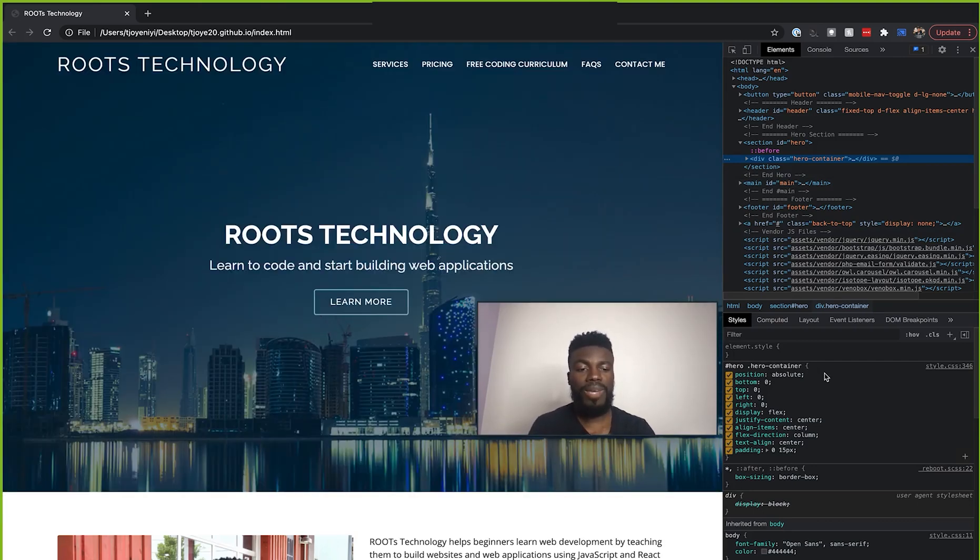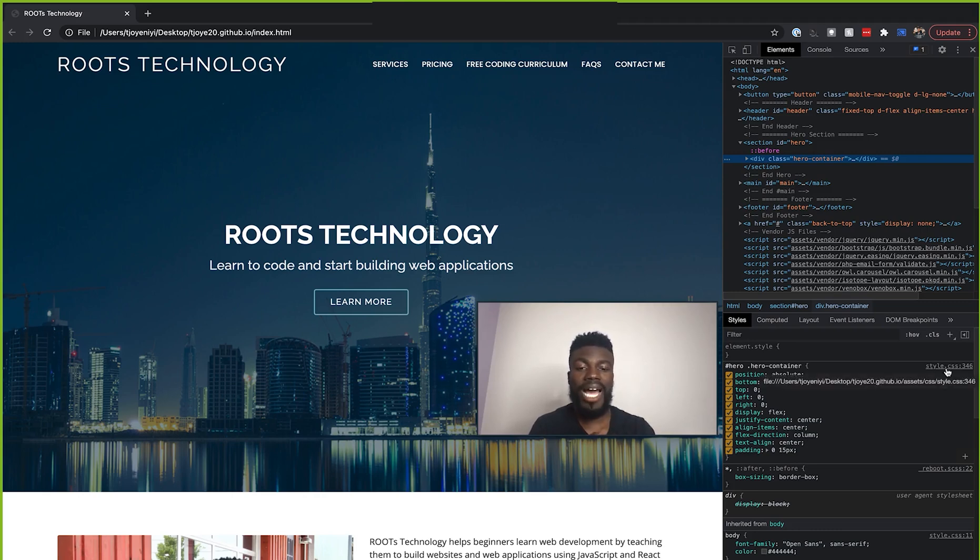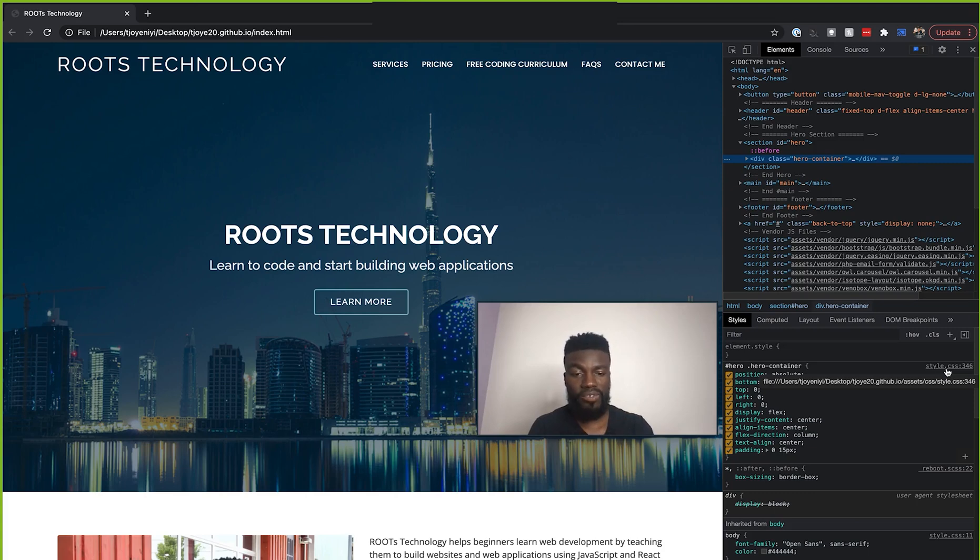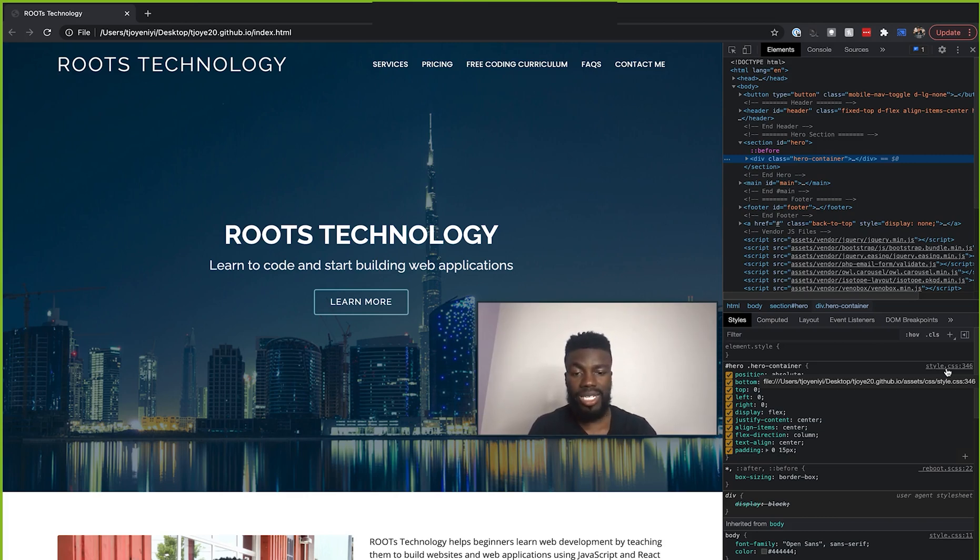Now, the main things to kind of pay attention to here are the fact that you have this, you see where it says style.css. So this is actually showing you the line number in your style.css file for this project, because you see this path here, where it shows file users, TGO, desktop, TGO 20.github.io.